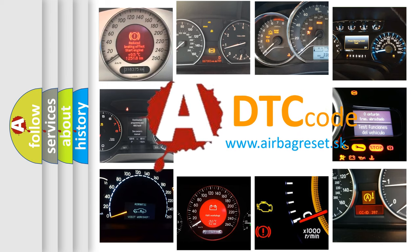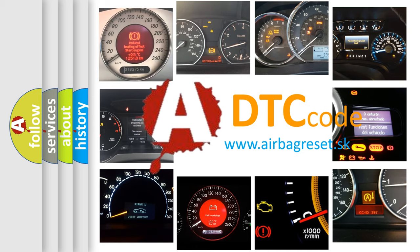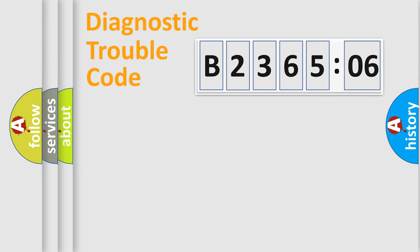What does B236506 mean, or how to correct this fault? Today we will find answers to these questions together.